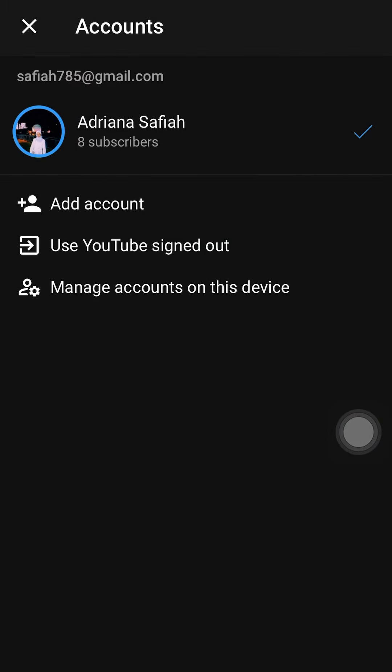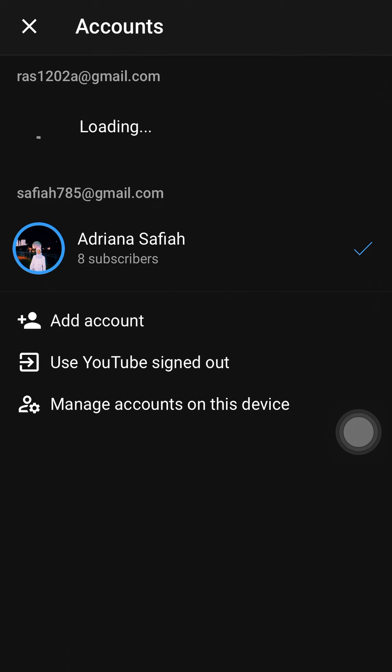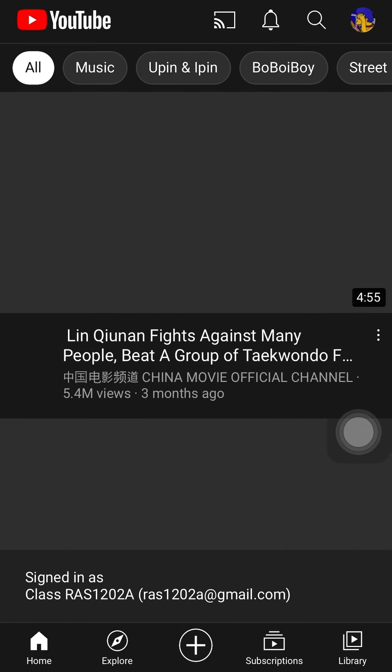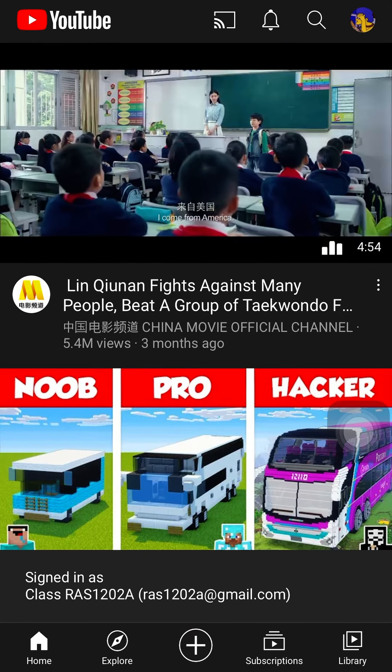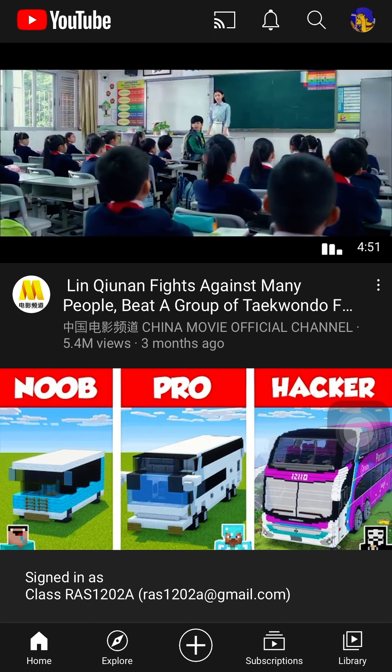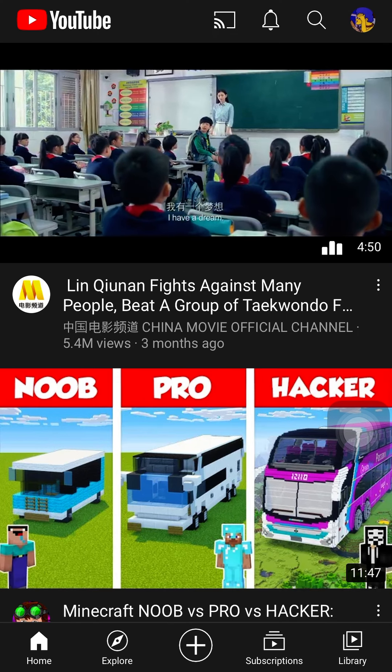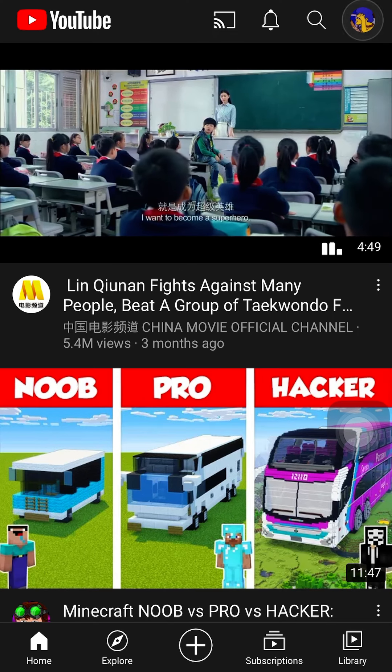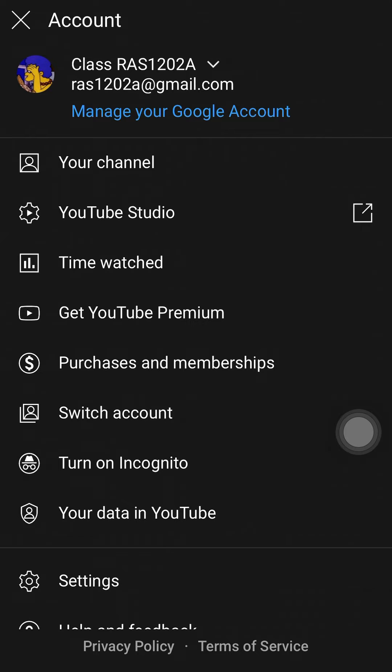And we are done. To make sure that you signed in to the right account, tap the profile, and when you see 'the simpson' image, it means that you are already in our class YouTube channel. So that's all, thank you.